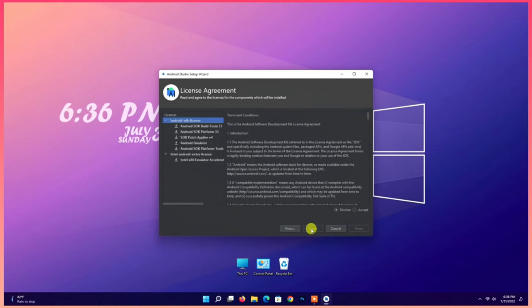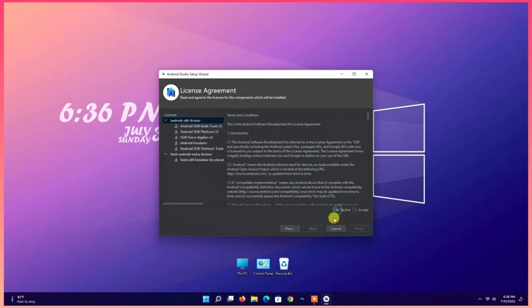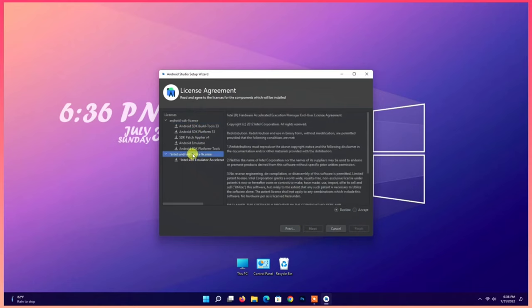Accept license. Accept extra license. Finish.